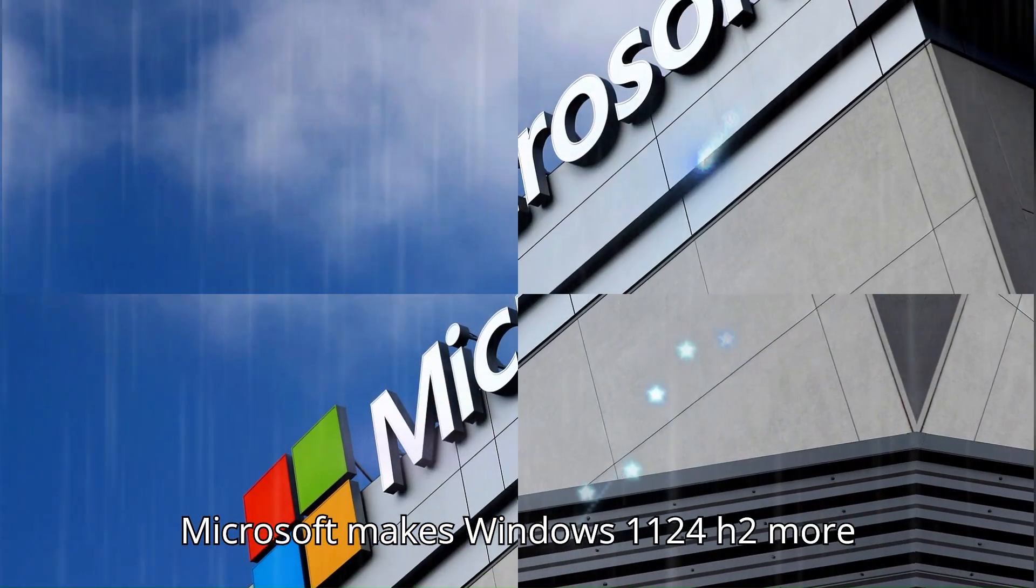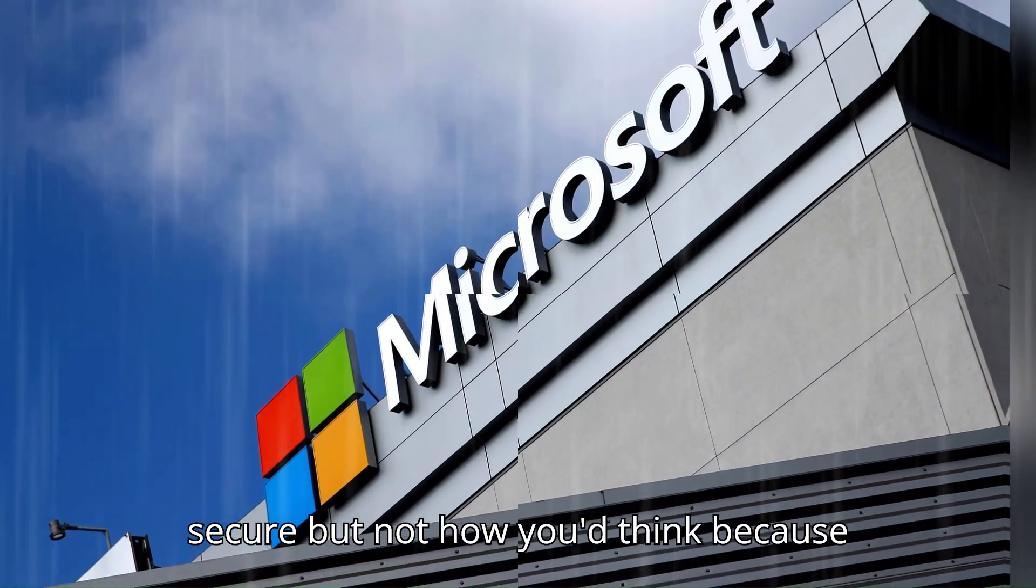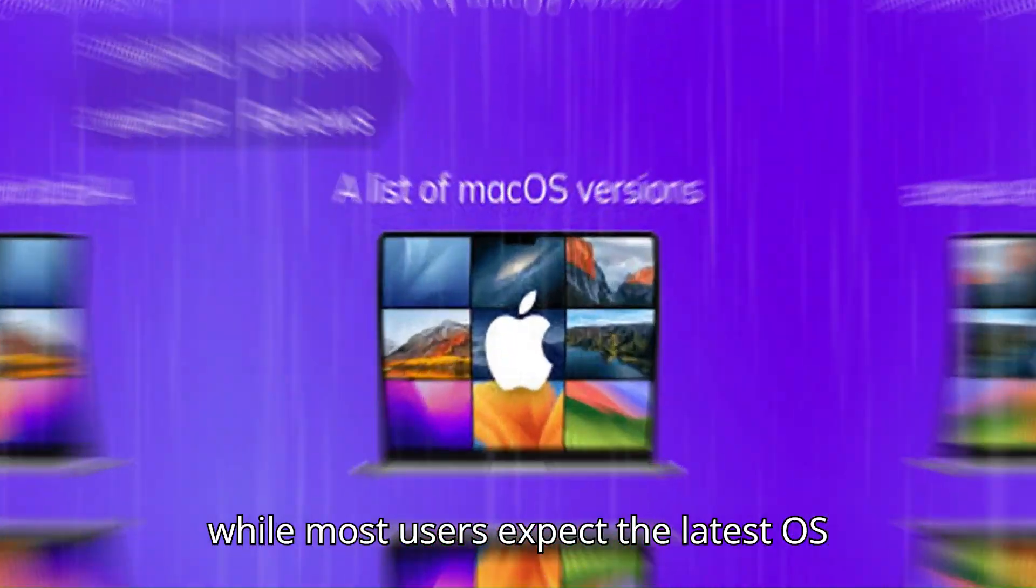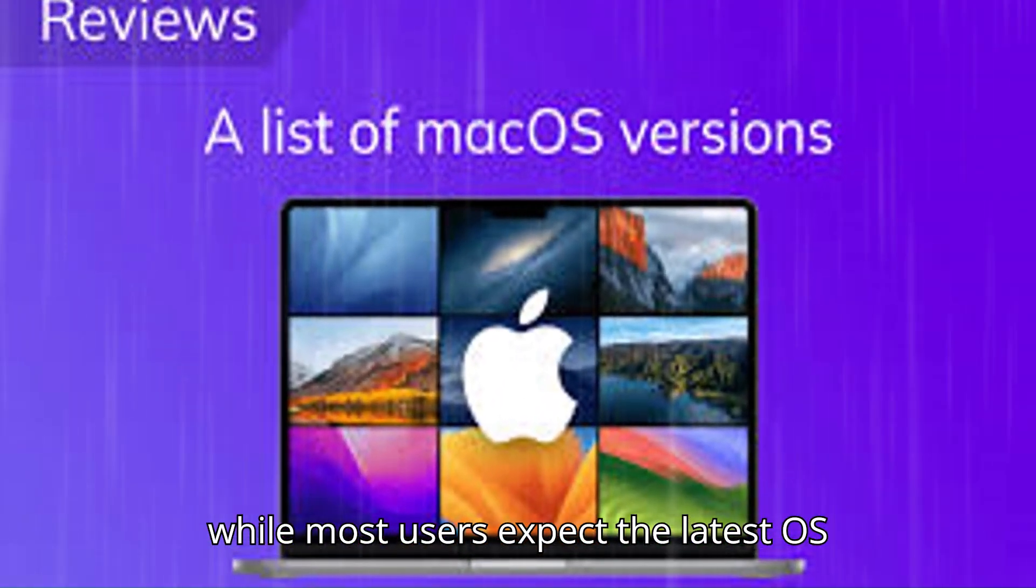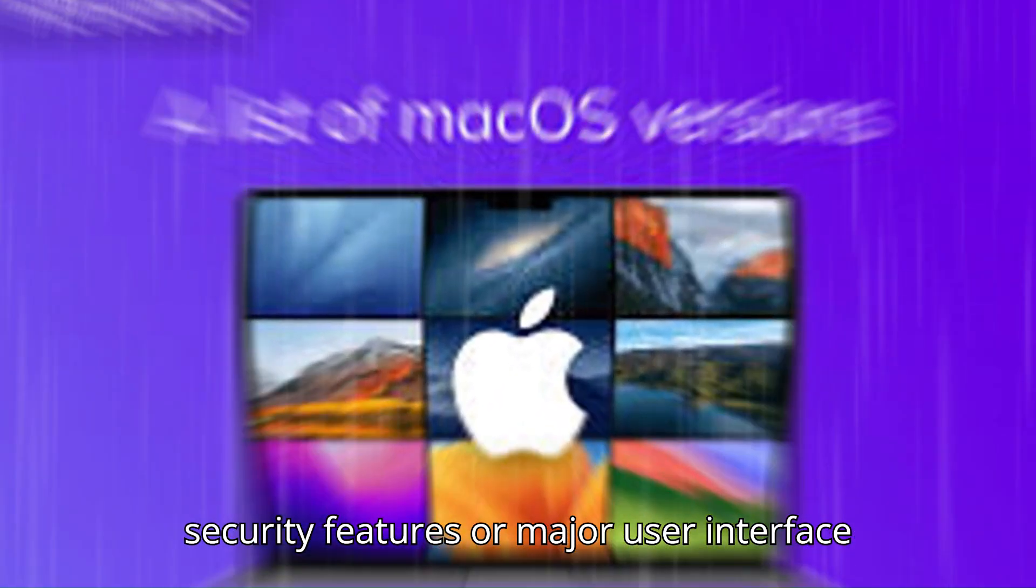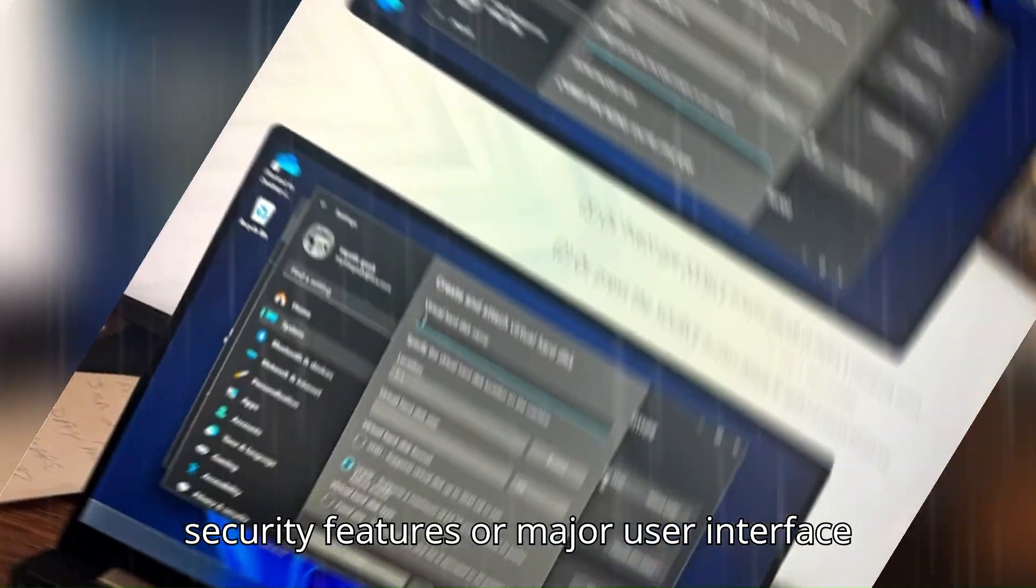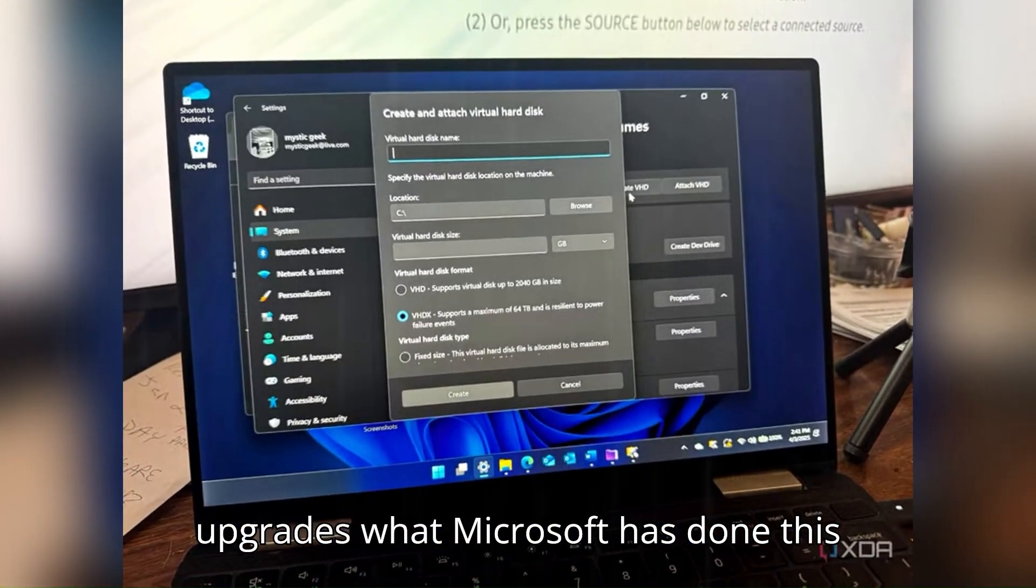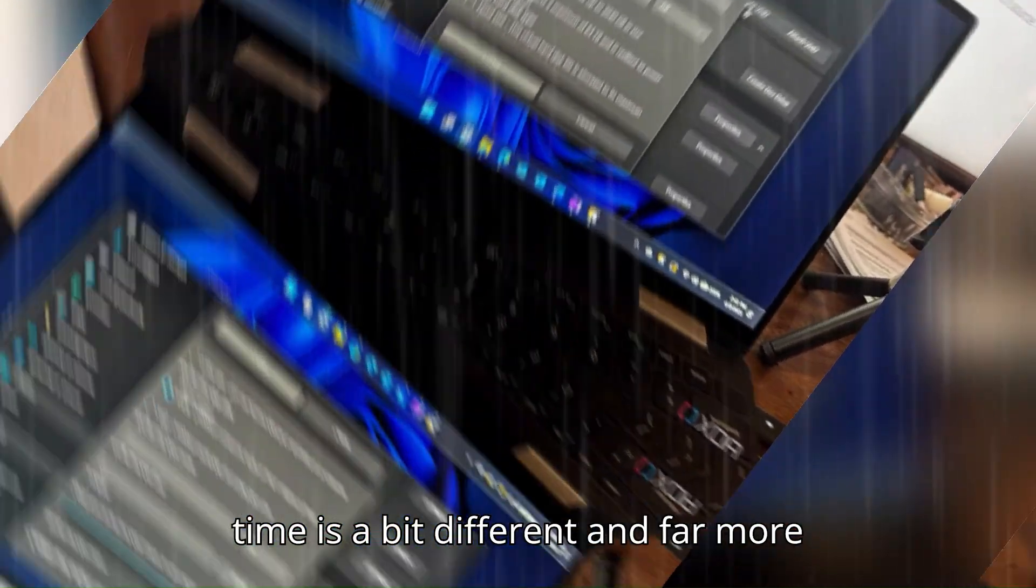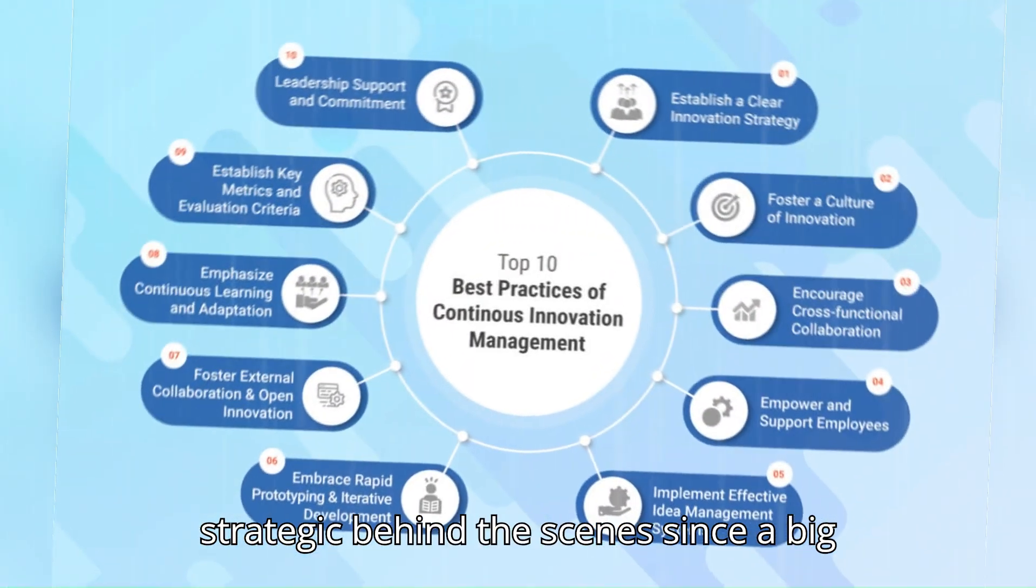Microsoft makes Windows 11 24H2 more secure, but not how you'd think, because while most users expect the latest OS versions to come packed with flashy new security features or major user interface upgrades, what Microsoft has done this time is a bit different and far more strategic behind the scenes.